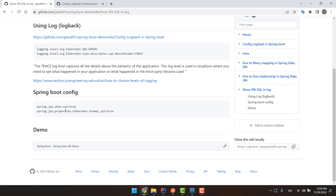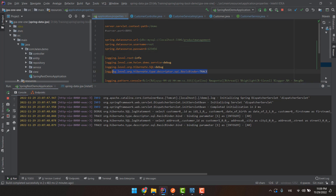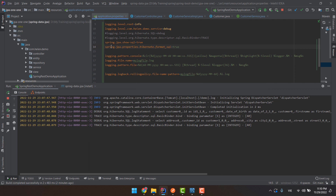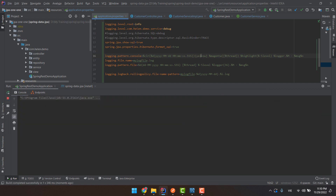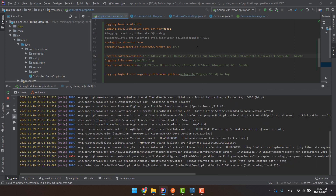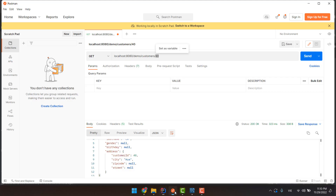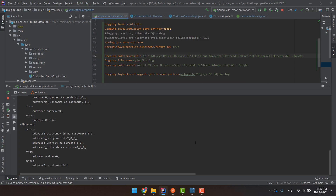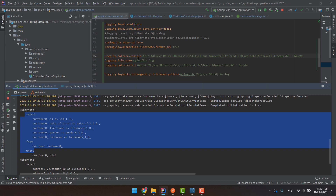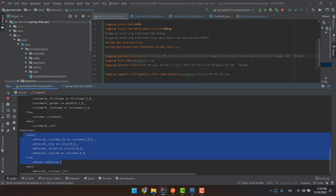Now we move to another way to show the SQL query log — using Spring Boot configuration. Different from the first way with Logback, in the second way we use the Spring Boot configuration properties. I will comment out the Logback config and add the Spring Boot config instead. We also have the option for format SQL, because when the SQL is very long it is hard to read. With format SQL enabled you can see the query is nicely formatted and easier to read.